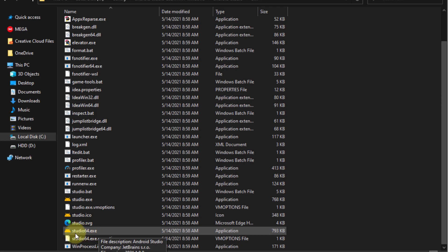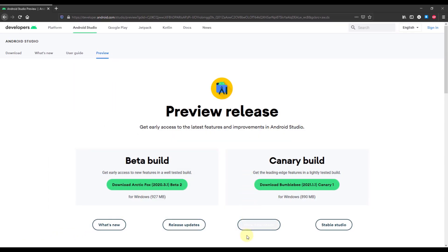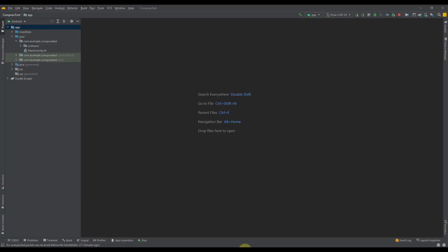In this case, I'm using a 64-bit version, so I'm going to run that. I have already launched that Canary version of Android Studio — it has this yellow icon.